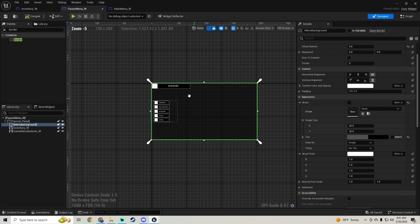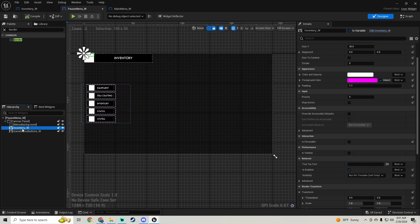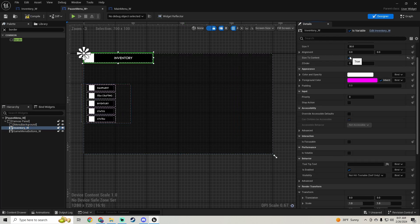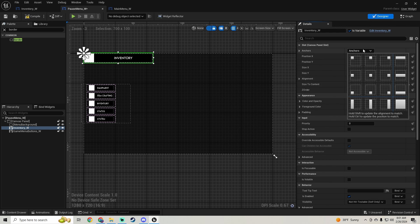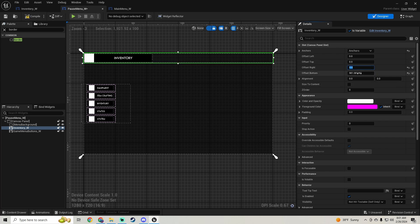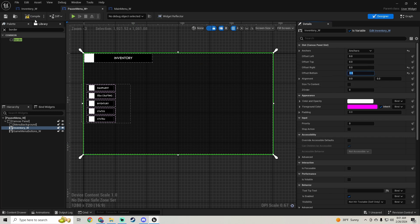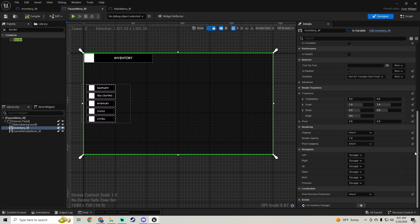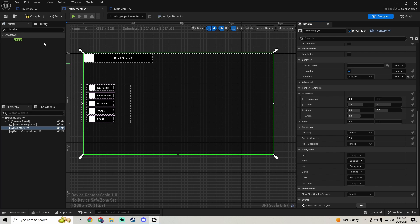Go back to the pause menu. On the inventory widget, anchor it to the full — don't check 'size to content'. Then go down to visibility and set it to hidden.